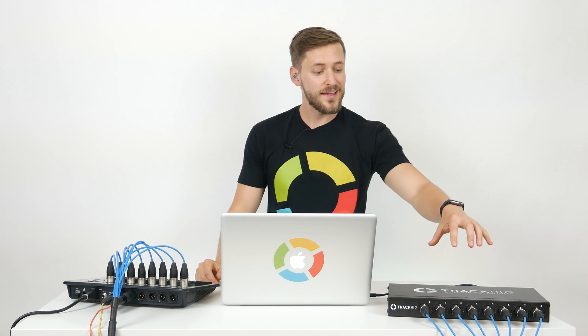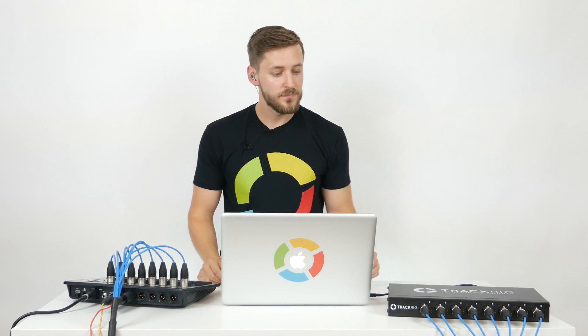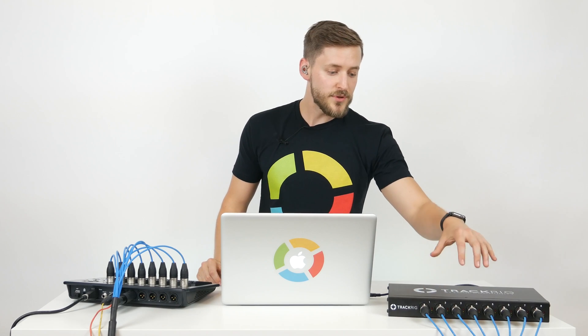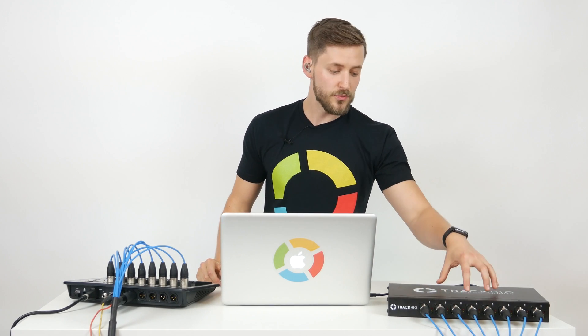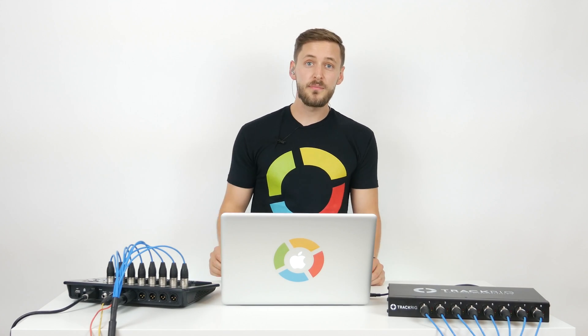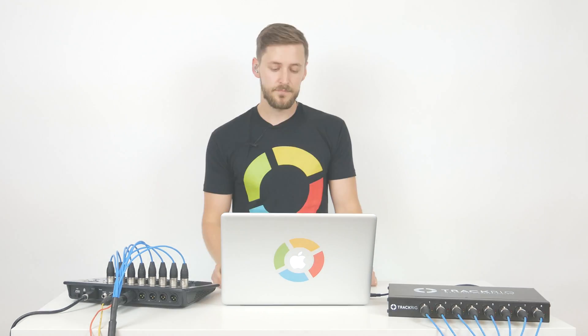It's just USB in and has 8 XLR outputs. In my situation, I'm using an 8 channel XLR loom that goes from TrackRig into a soundboard. If your situation might look a little different, you might be running those into a stage box.